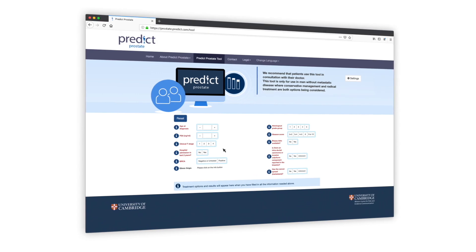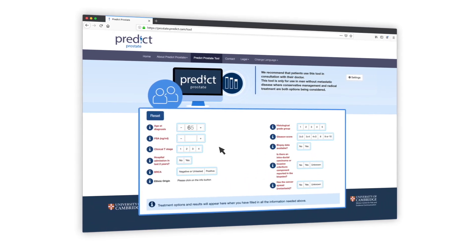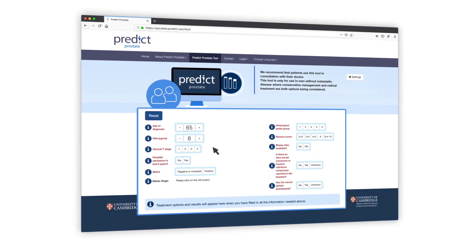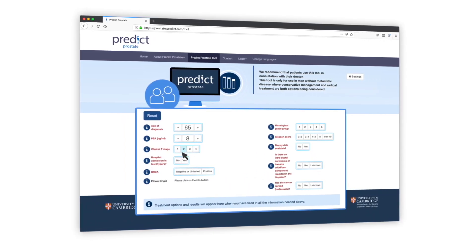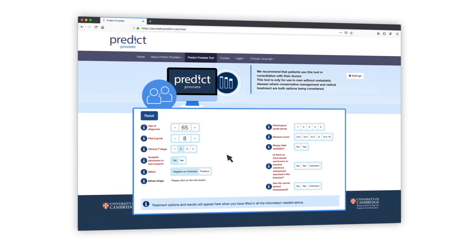PREDICT Prostate simply asks you a number of questions about yourself and your tumor. If you're unsure, your clinical team will have the details of your diagnosis.